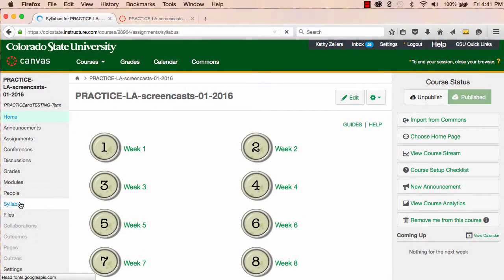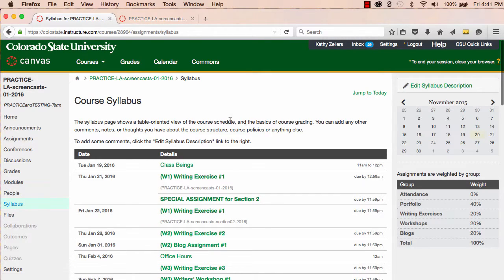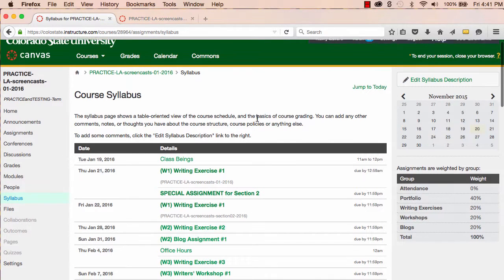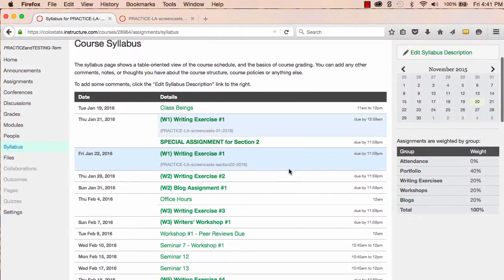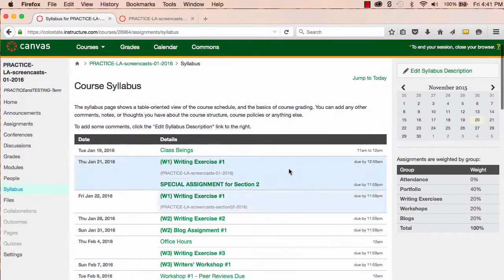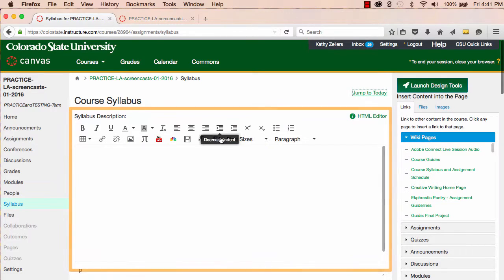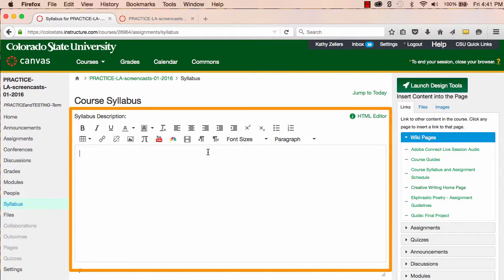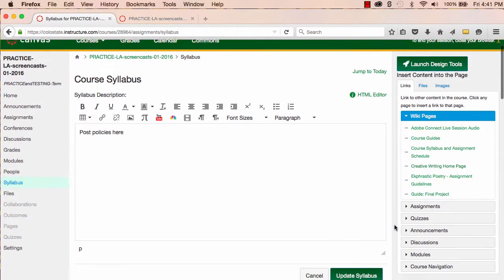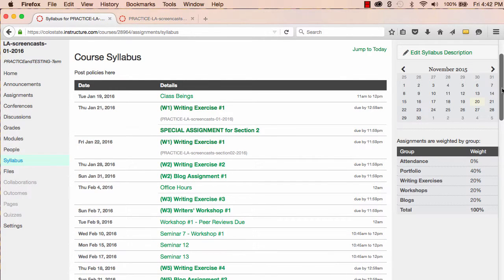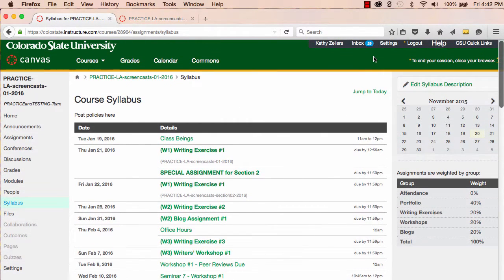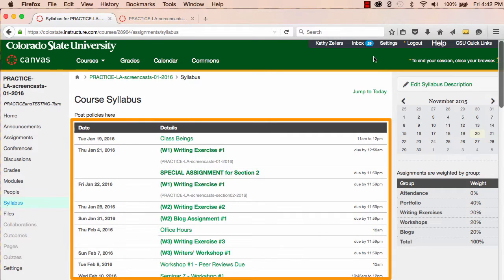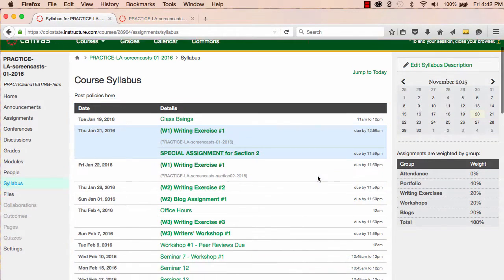The tool is designed so that I can easily add my syllabus policies and other details, and then allow Canvas to build my schedule when I post assignments and events to the calendar. At the top of my syllabus, Canvas provides a rich content editor. Using this editor, I can copy and paste my syllabus text, or I can provide a link to my syllabus document. At the bottom of the page, Canvas provides a dynamic schedule.